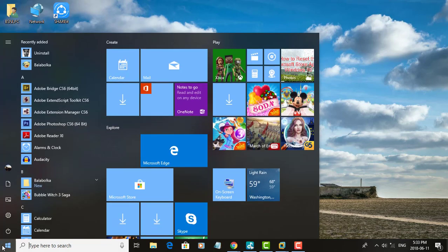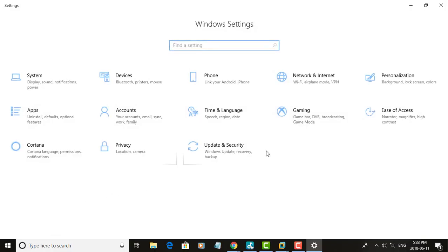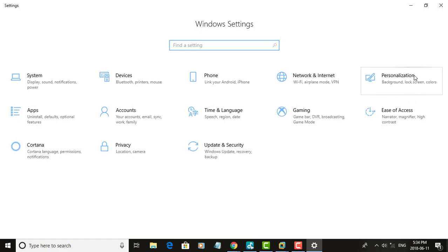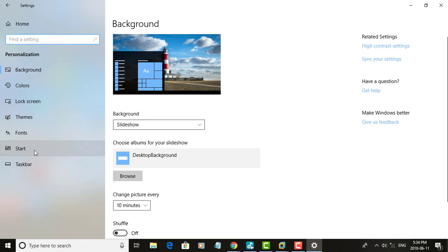Click the Start button, then click Settings. Click Personalization, then click Start.